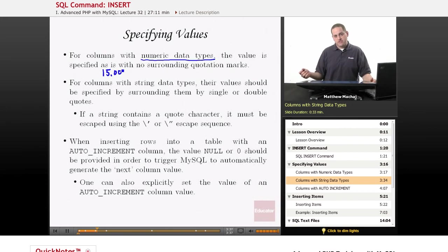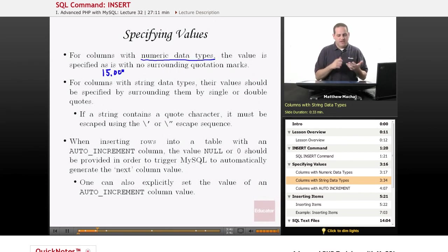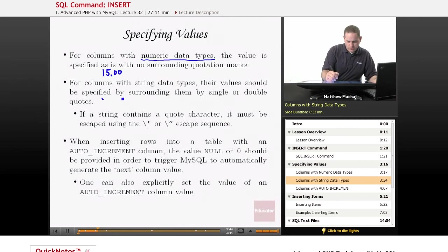For columns with string data types, however, for example, a CHAR data type, a VARCHAR, and a TEXT data type, you have to surround them by quotation marks, either single quotes or double quotes.